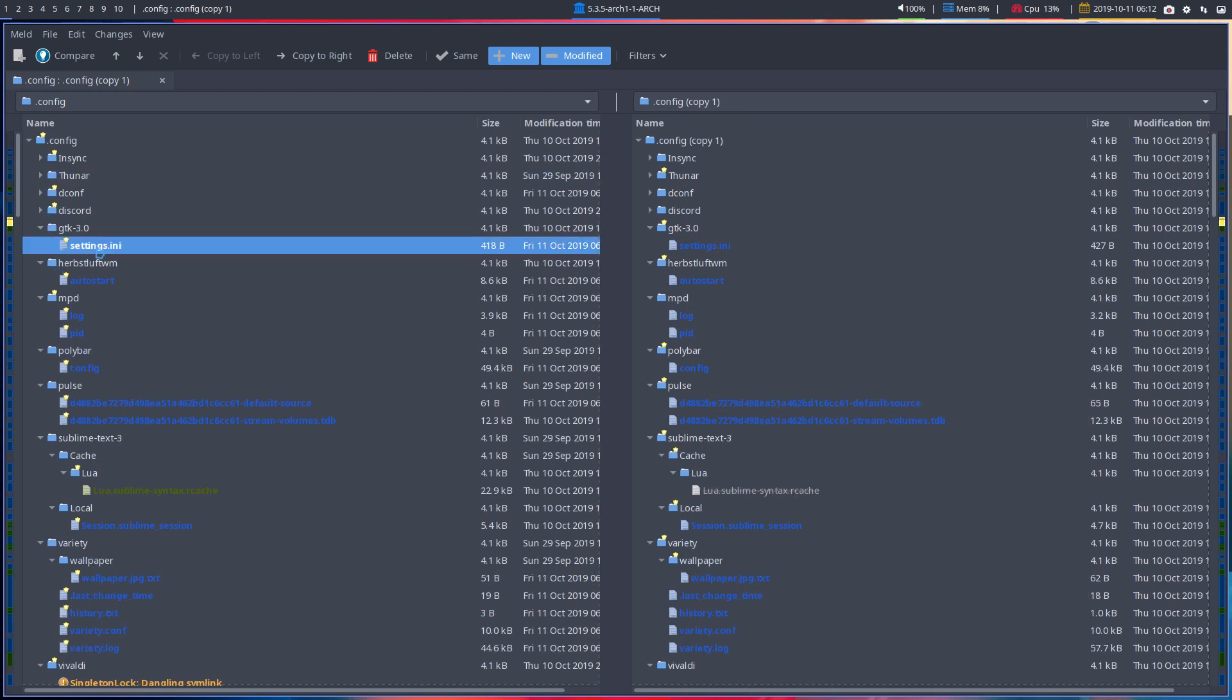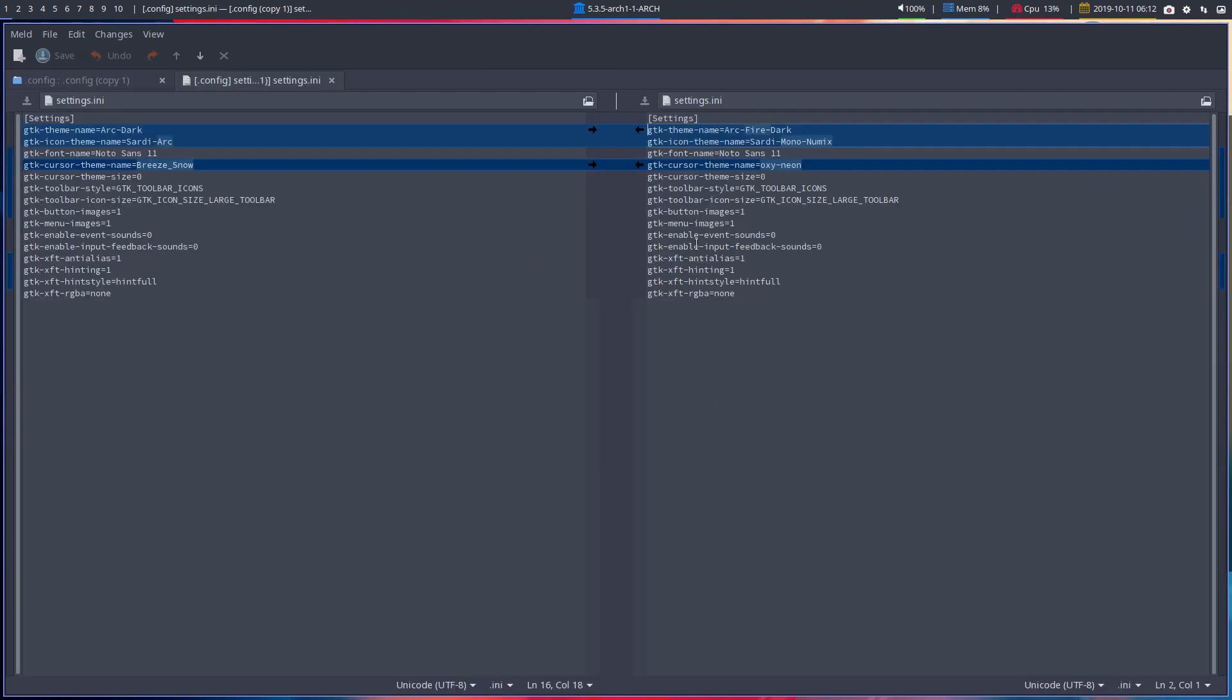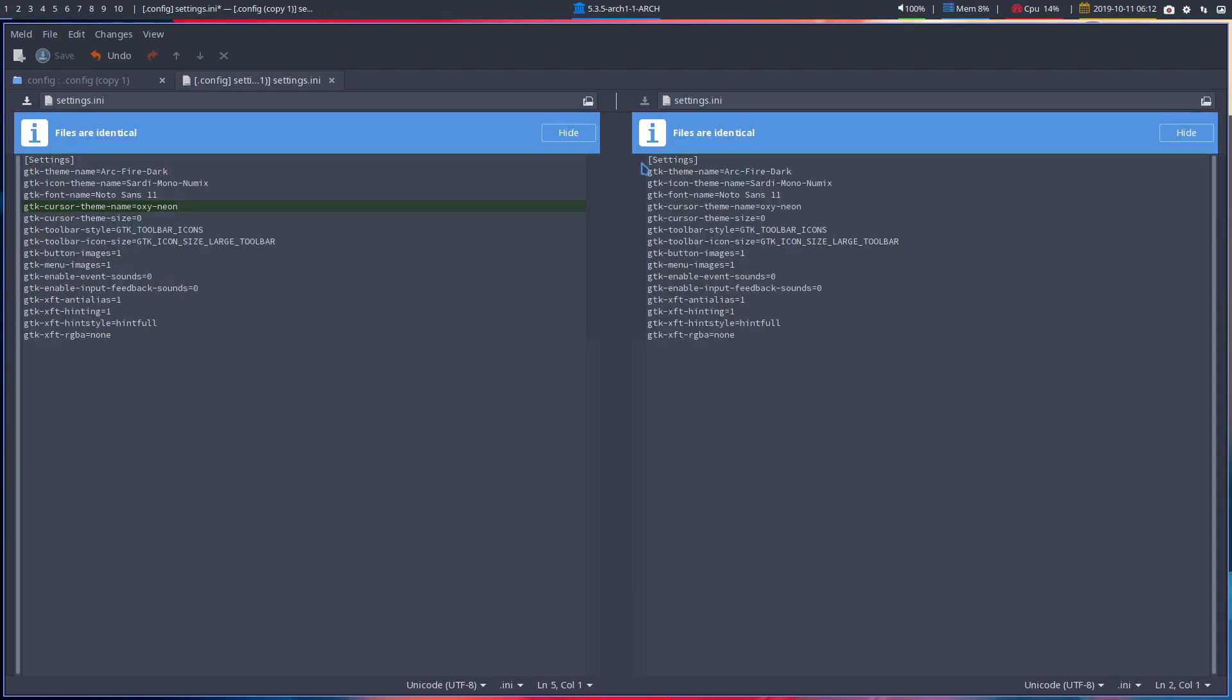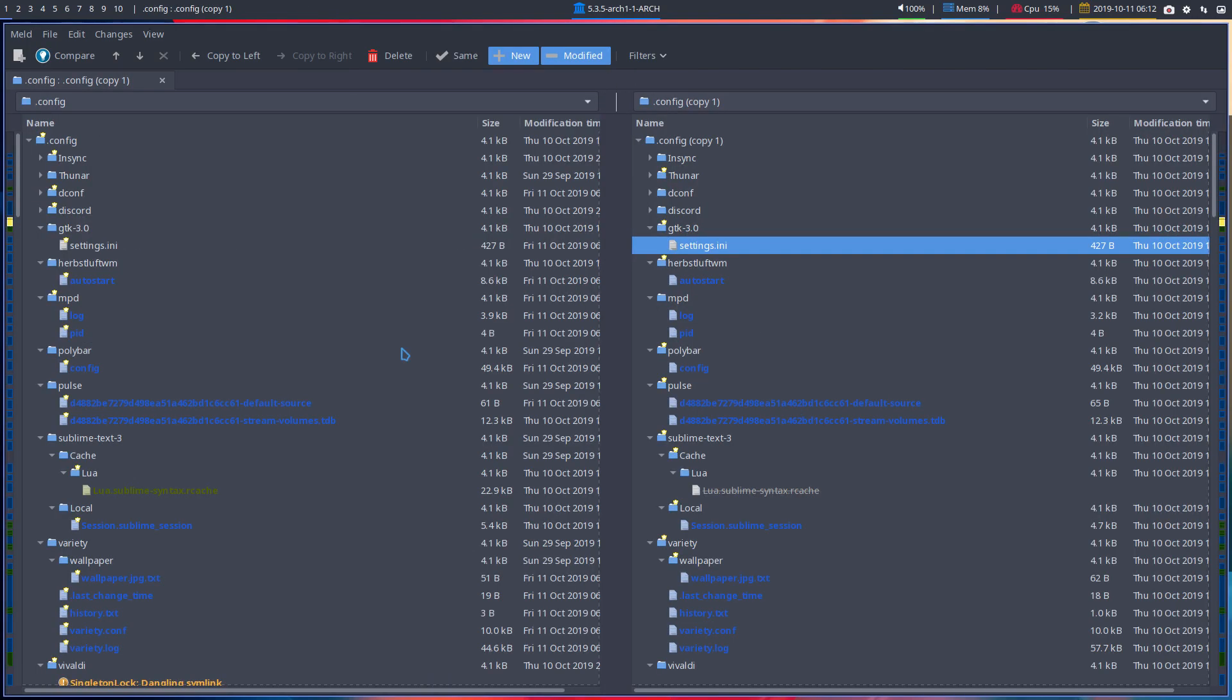GTK3, those are my themes. Those are my choices to have Numix icons. Well let's open it up. Those are my choices. I want to have Arc FireDark. I want to have sadly Mono Numix and Oxy Neon. Those were the choices I made. So I'm gonna set everything back the way it was. Save of course.